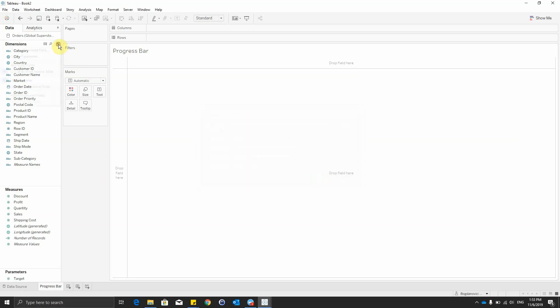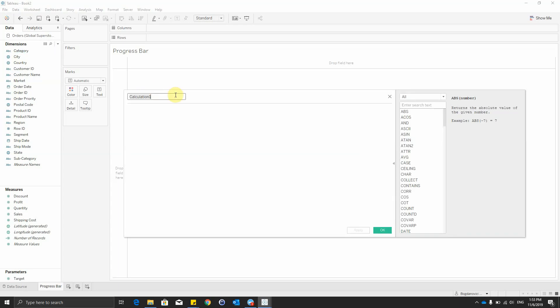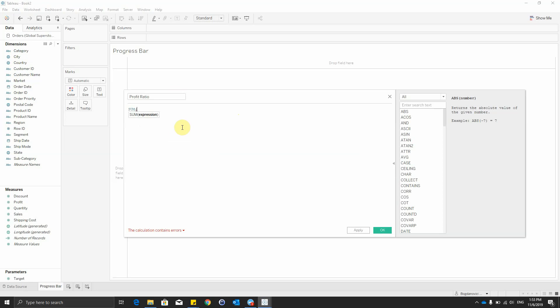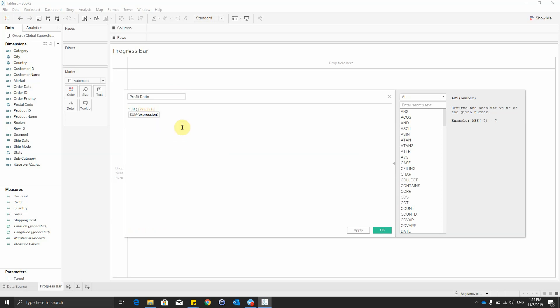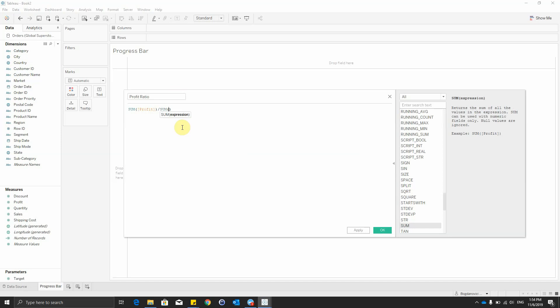Next we will create a calculated field and we'll name it as profit ratio. And it will be a sum of the profit divided by the sum of the sales.